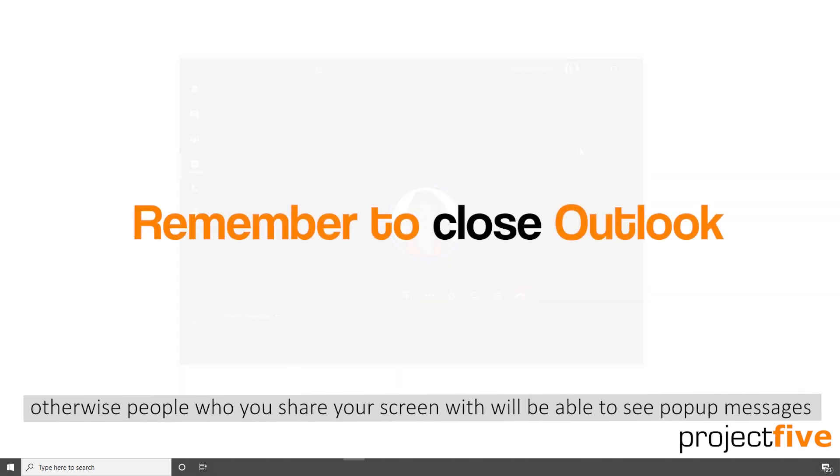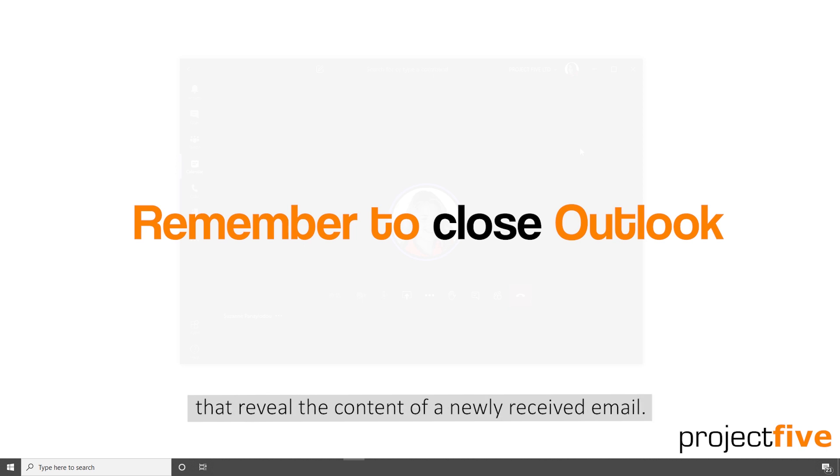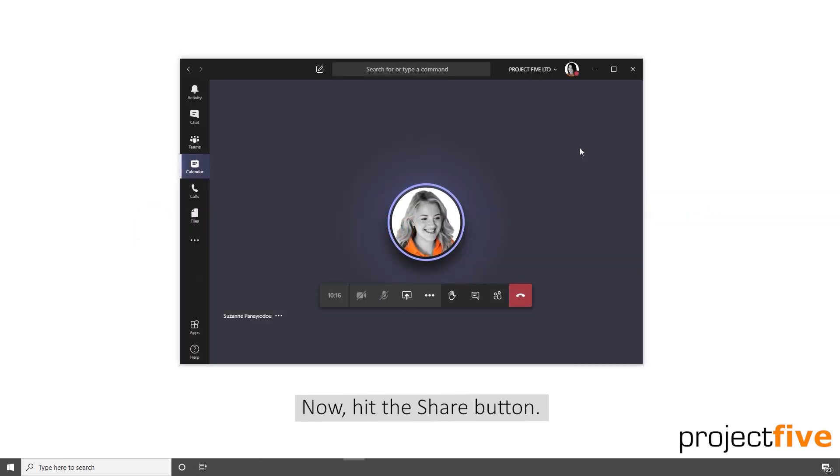Otherwise, people who you share your screen with will be able to see pop-up messages that reveal the content of a newly received email. Now hit the share button.